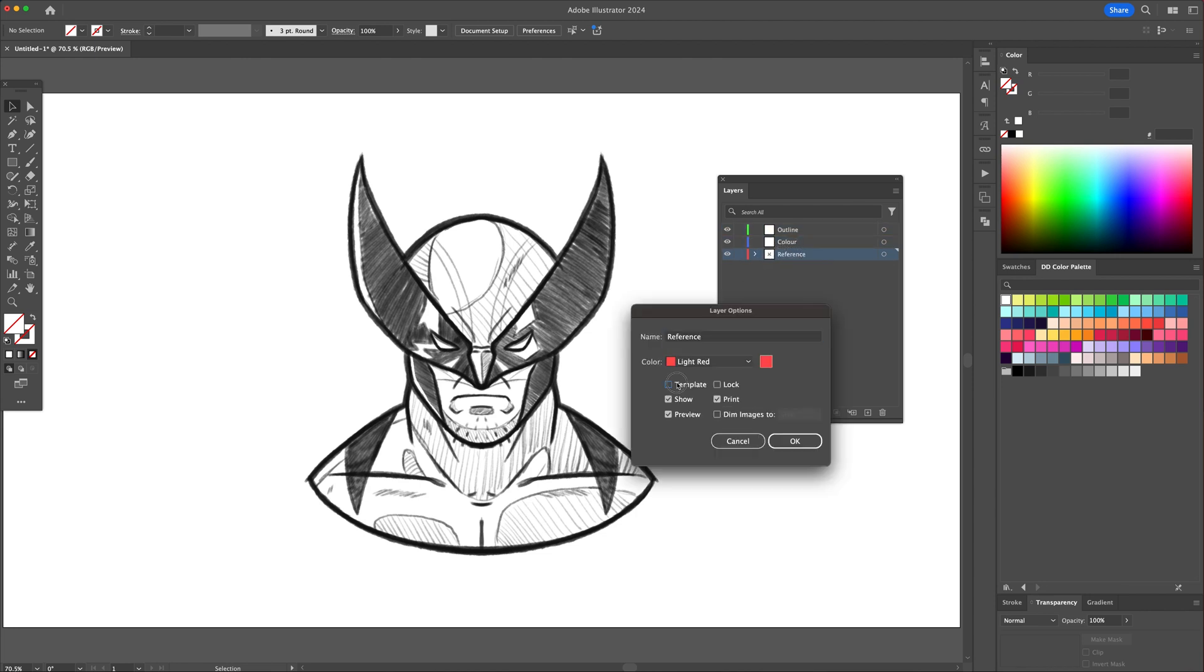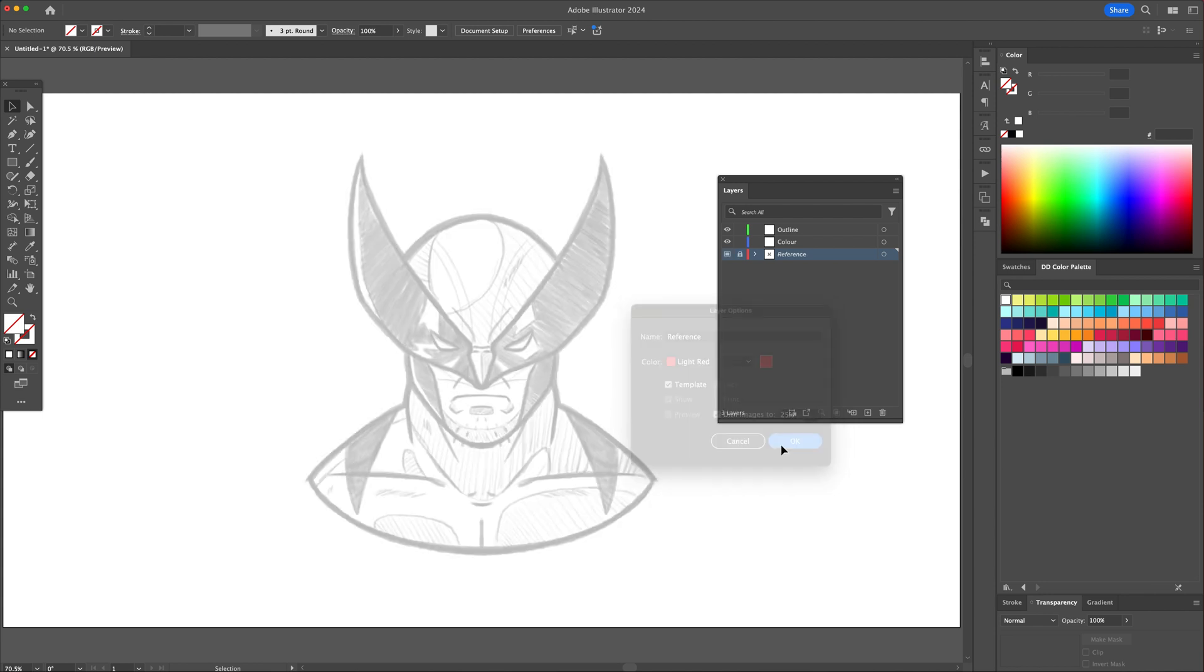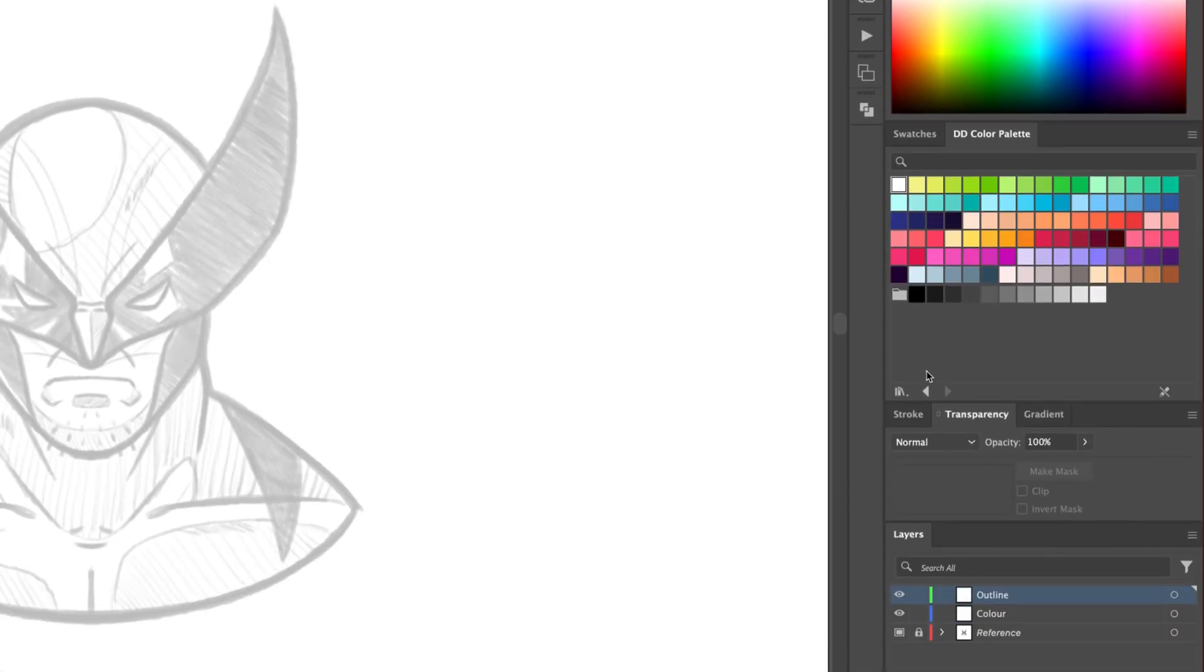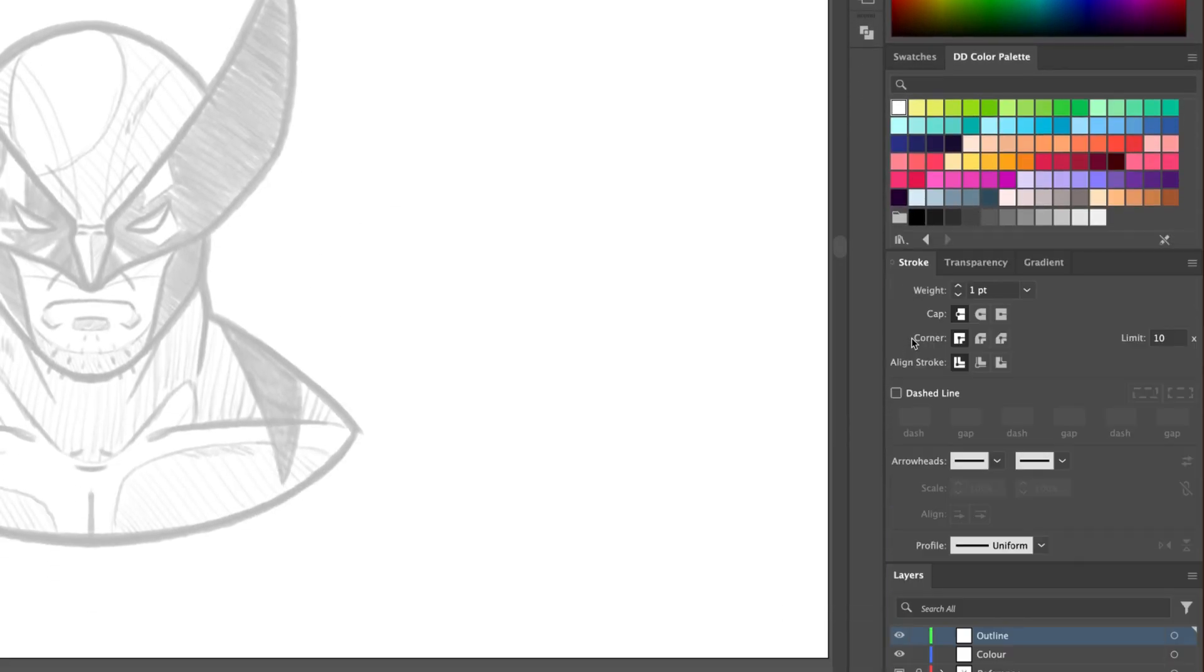Double click on the Reference Layer icon, check on the Template Mode and dim the opacity to about 25%. Let's use a black outline with an 8 points thickness with rounded caps and corners.